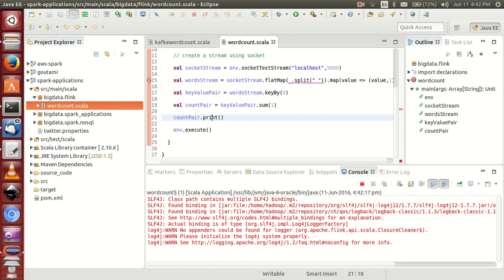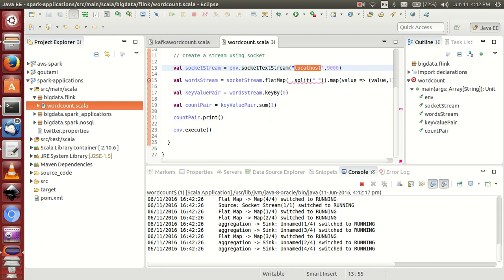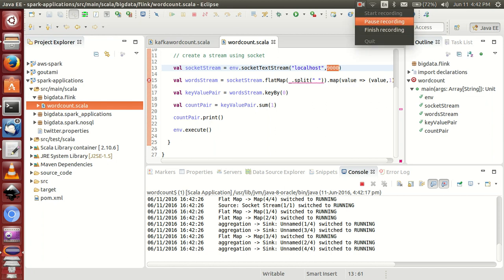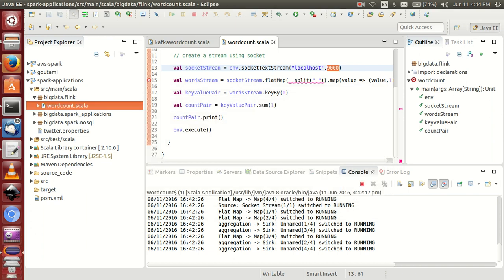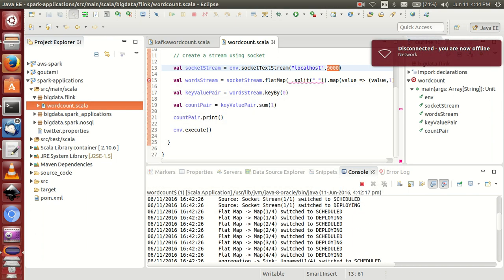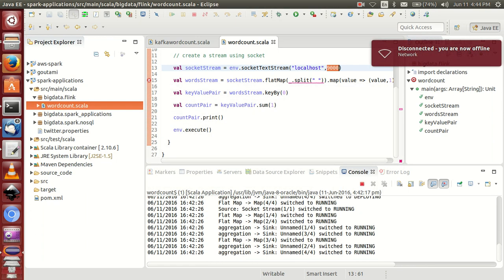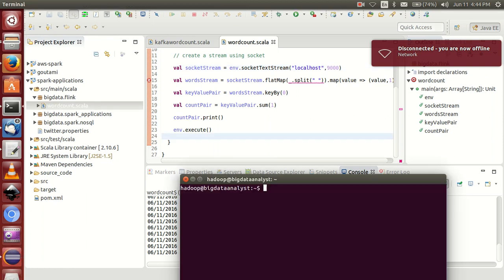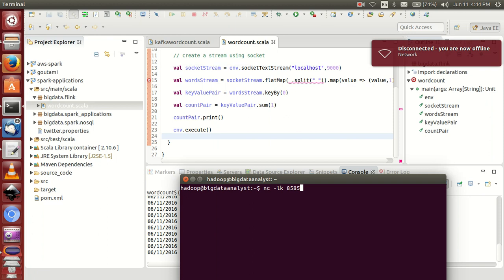...error is that we didn't start this server, this port number. That's why what should you do? Simple. Now what should you do? Simply open a terminal and enter nc.